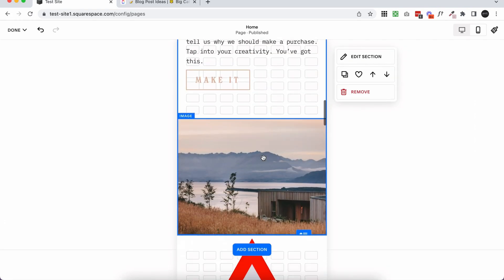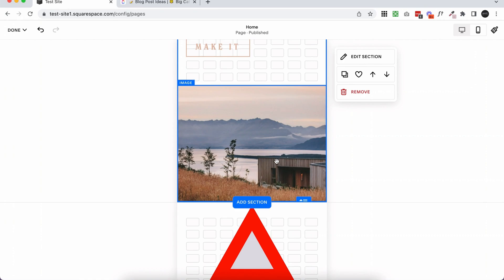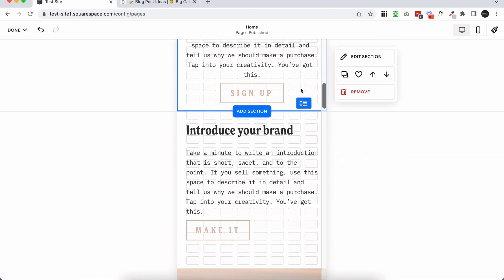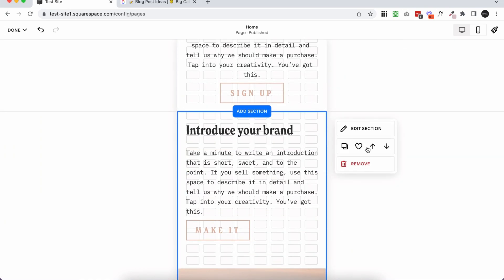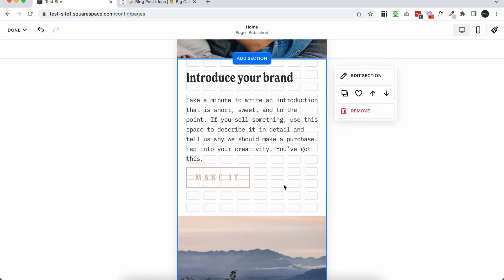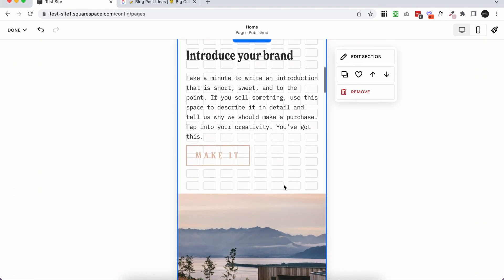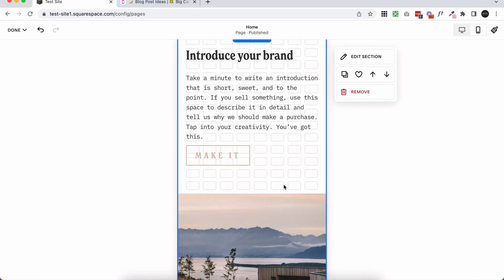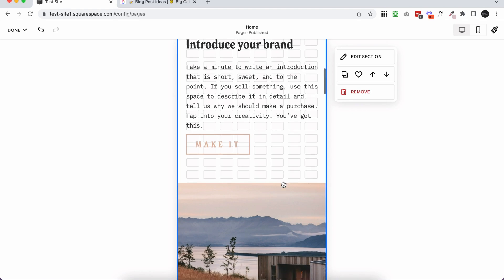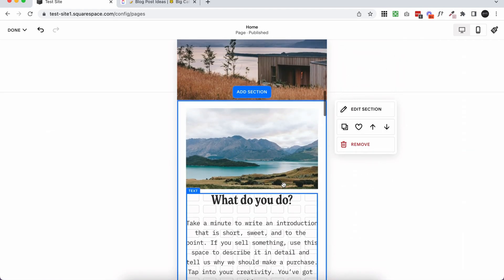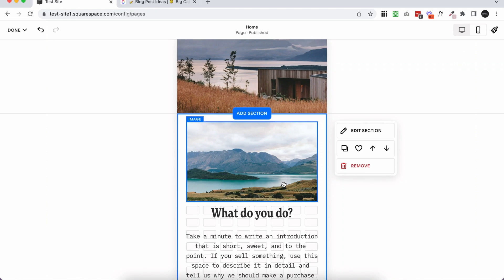You also have the benefit of being able to move the sections around too. So if I wanted this section above this section, I can just click this arrow and it will move the whole chunk instead of me having to drag those blocks manually to the top, and then drag the other ones down. So if you work smart with your sections, it can actually save you a lot of time.